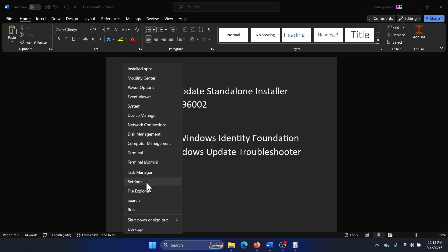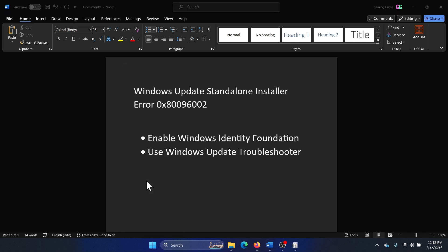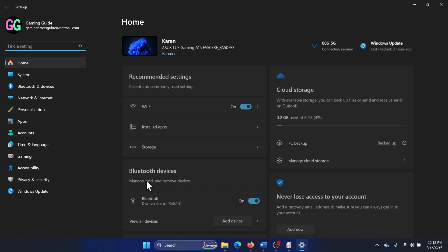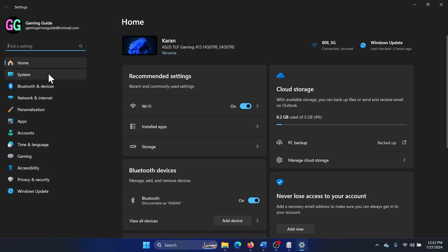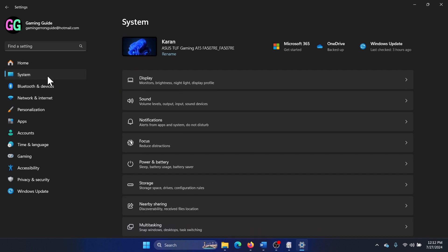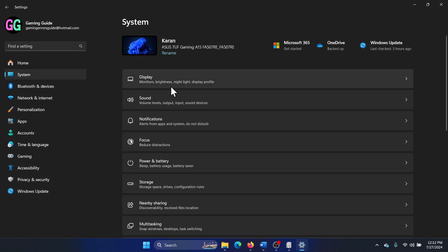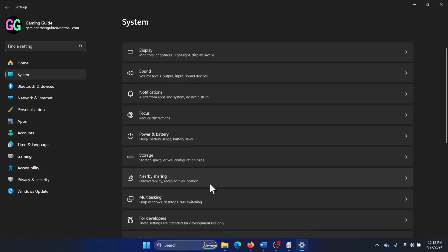Right-click on the start button, select settings on the menu, go to the system tab on the list on the left-hand side.